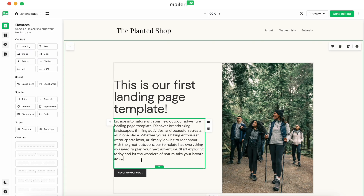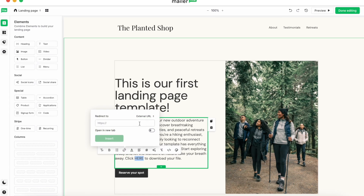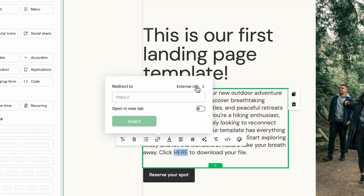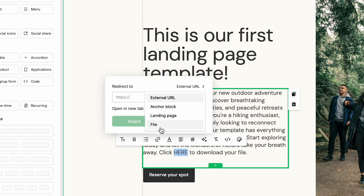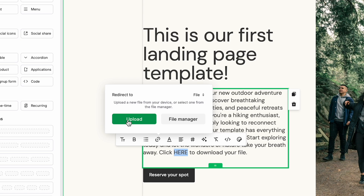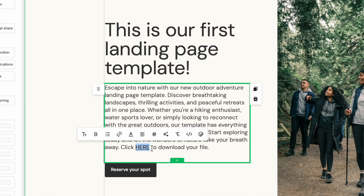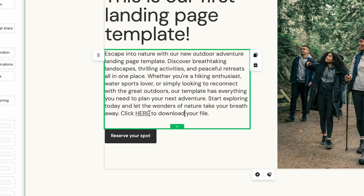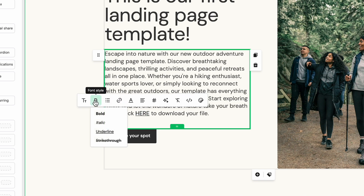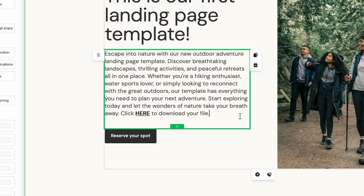Say you want to have the text be the downloadable link. Select the text, click on the link, and then from here — normally it says redirect to an external URL — if you click this drop down you'll see options: anchor block, landing page, or file. Here you can either upload or you can go to the file manager. Click Insert and there is your file. If you want to make it a little bit more visible you can always bold that text to make it pop.